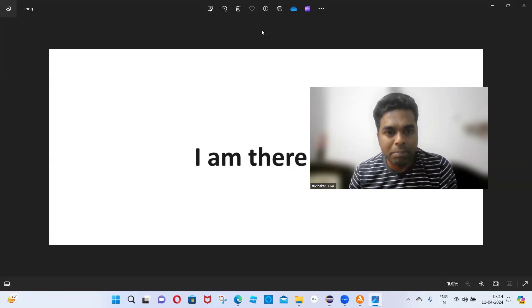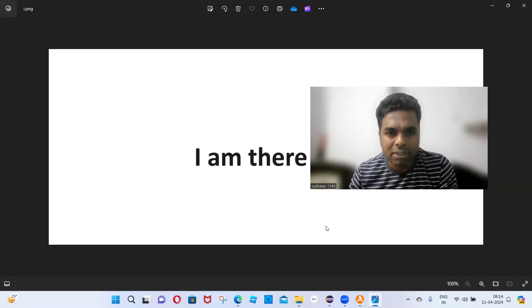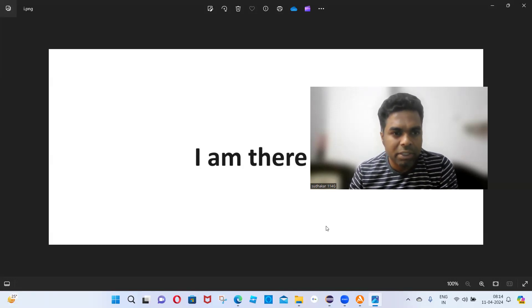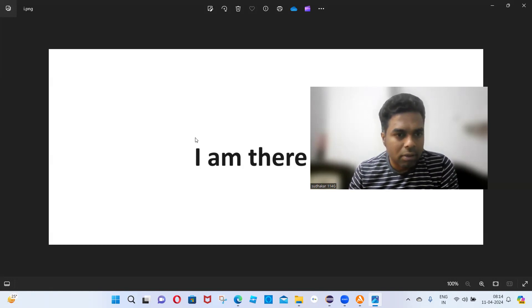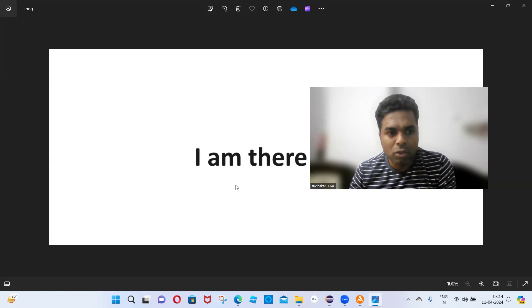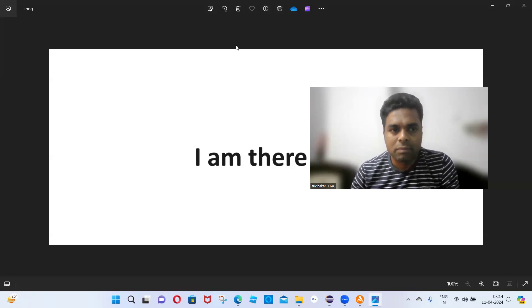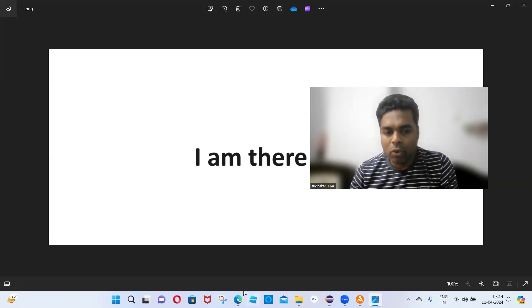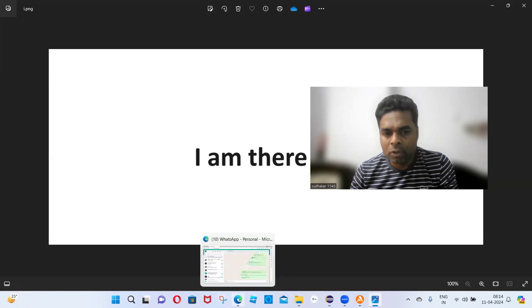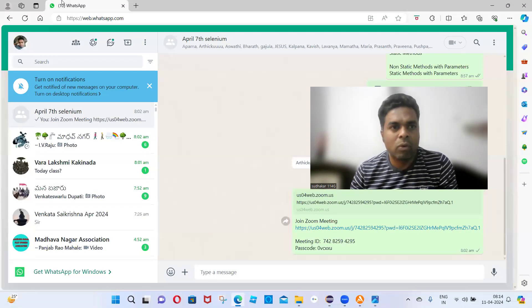Is everyone ready with your laptops? Okay, Bharat is ready, Shant you are ready right? Yes. Kalpana you are ready right? Yes. Okay, so go to google.co.in — let me open my Google page.